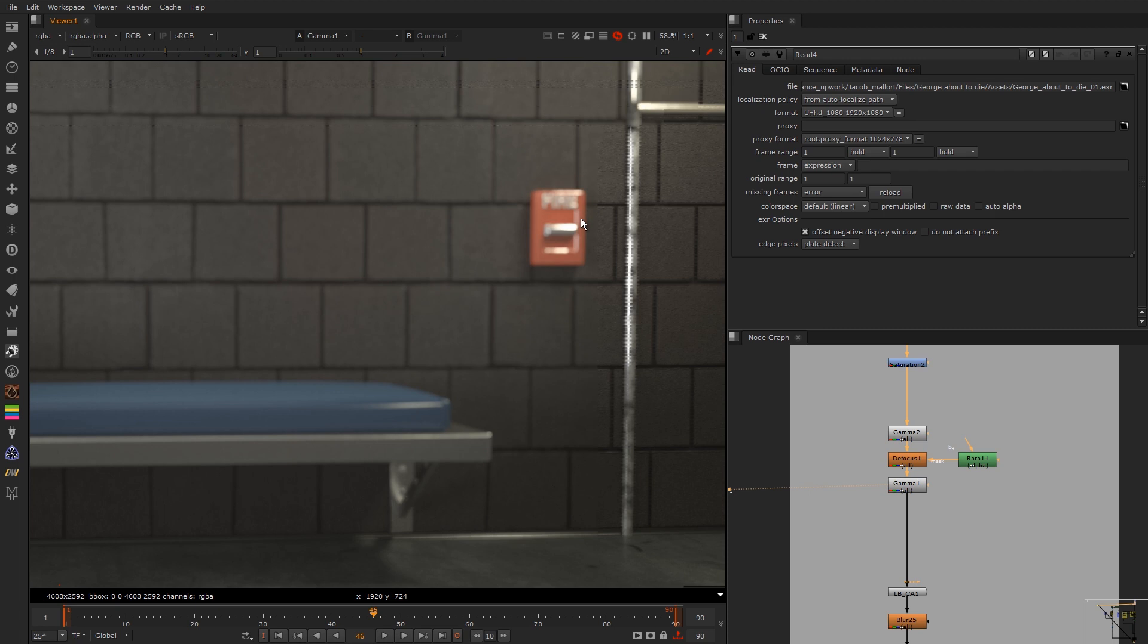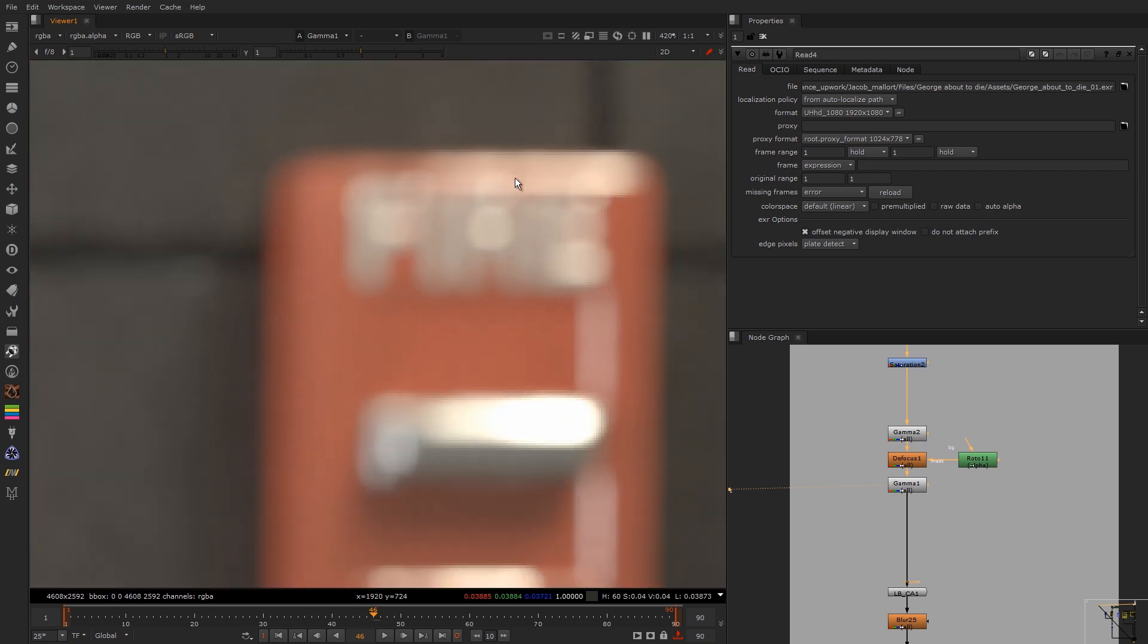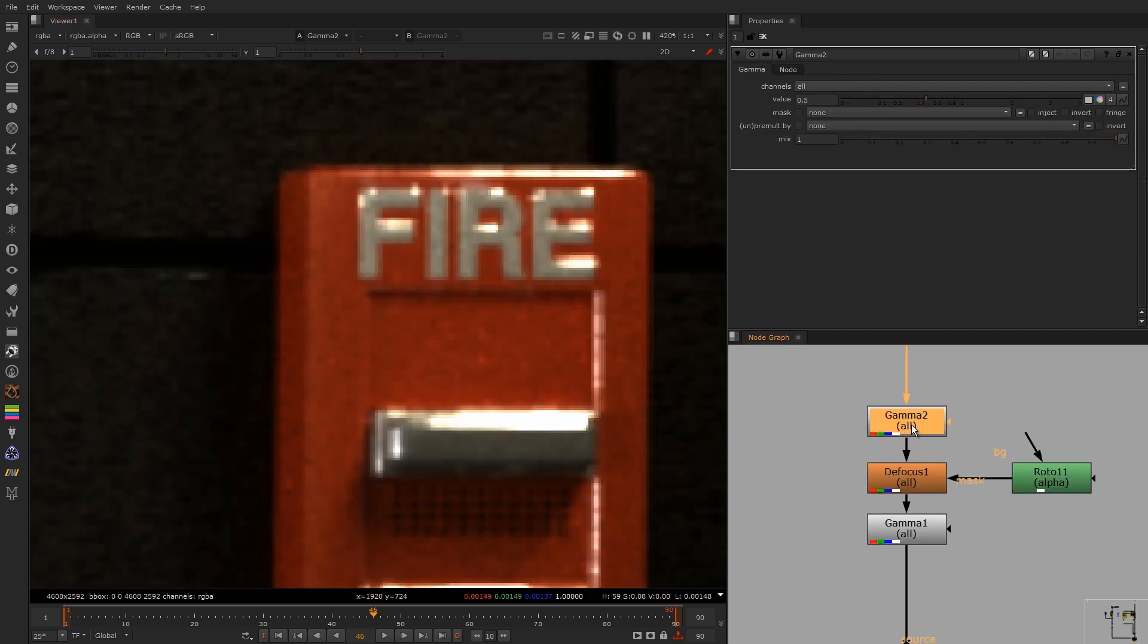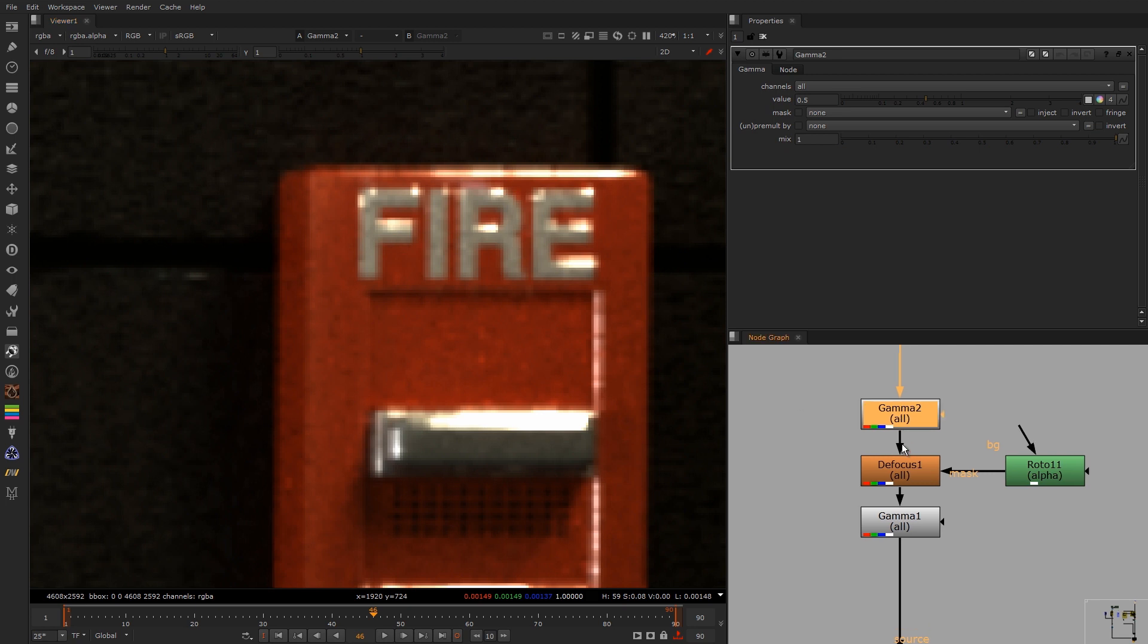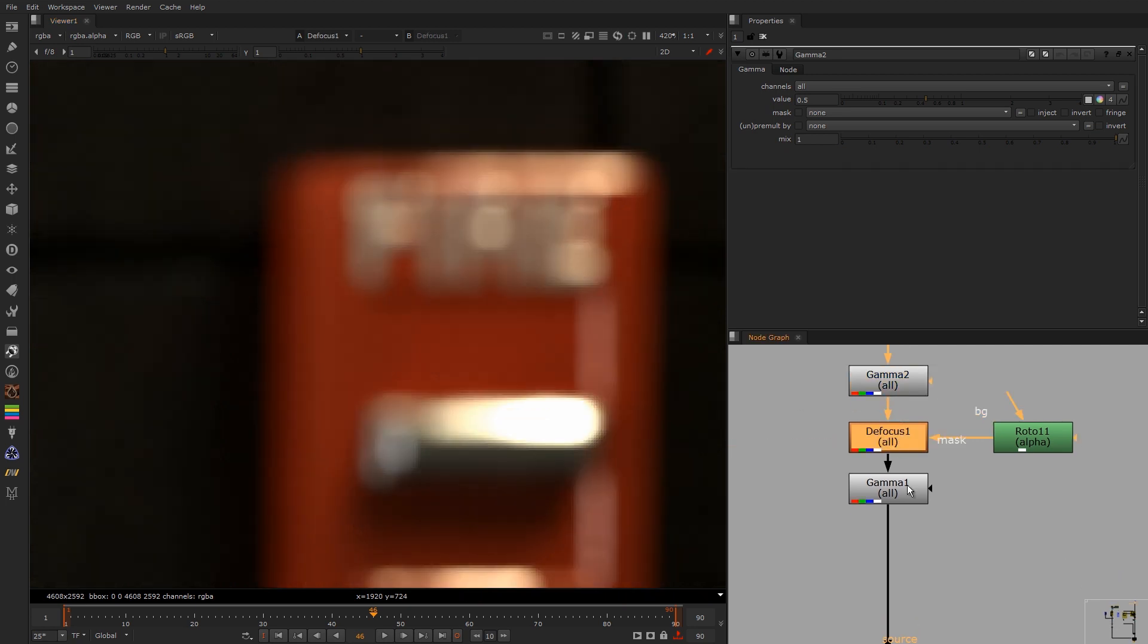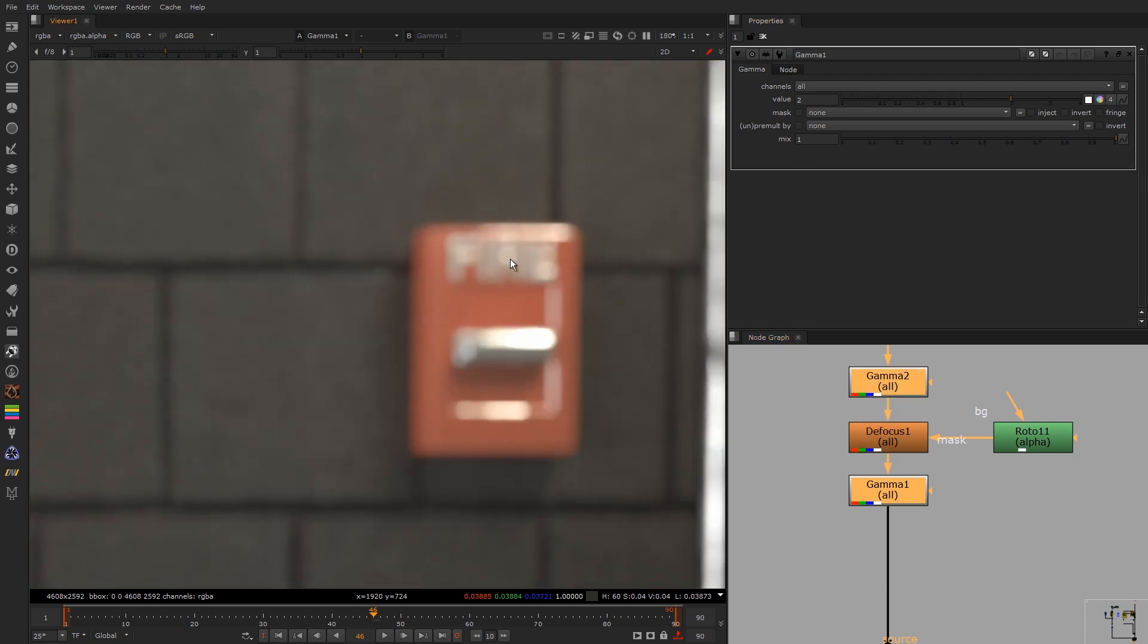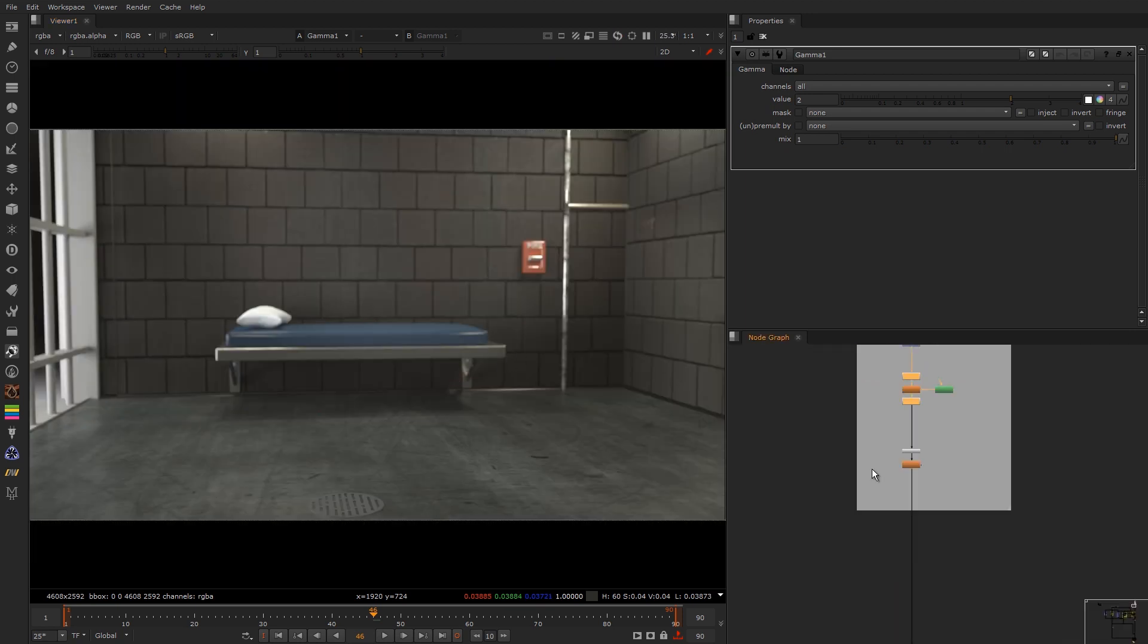Defocused slightly. And the reason I do a gamma is I gamma down to 0.5 and that's just to pop out the highlights. And when you defocus and then gamma back to 2, it makes the bokeh pop slightly. So if I didn't you can see the difference. I just sort of like that in this.